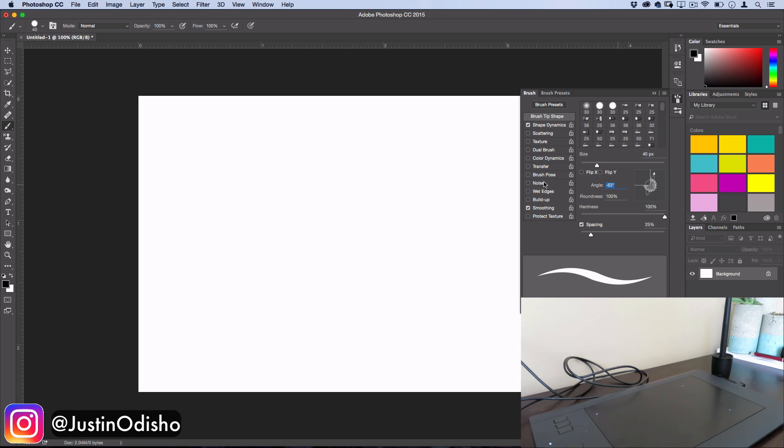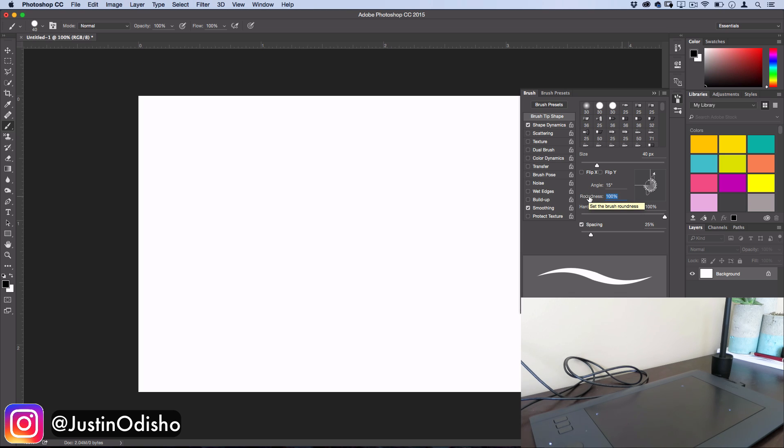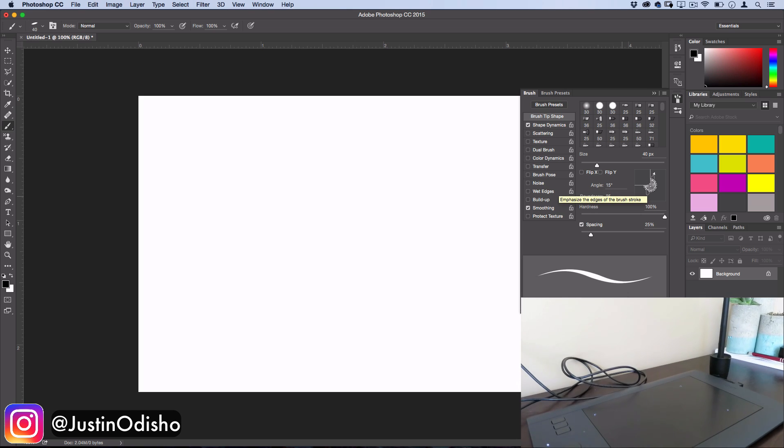So for the angle, I'll actually turn it onto like a 15 degree angle and the roundness is the key here. So you want to work with more of a highlighter type of edge rather than a pinpoint. So if I turn the roundness down to 25% and let's turn the hardness down to about 85% just to play with it,